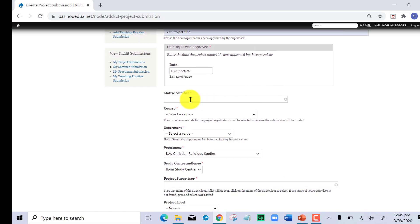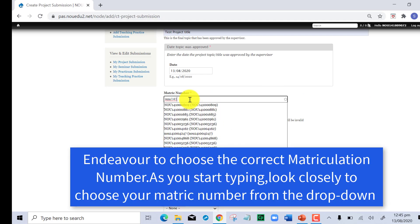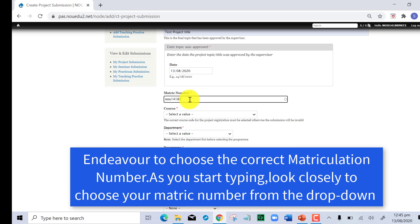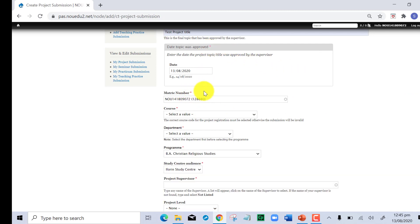You put in your matric number. It's auto-complete, though it might take some time to pop up because you have a very large number of students. You select your matric number and of course the course. Take note that all the asterisks everywhere you see show that you must supply whatever is being required without which the process will not be completed.